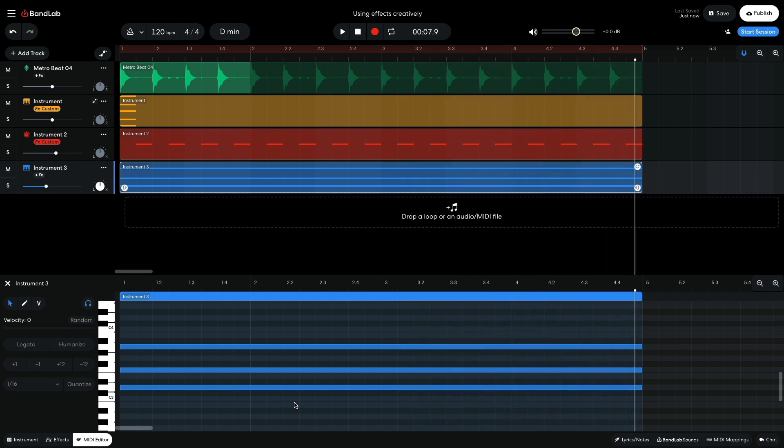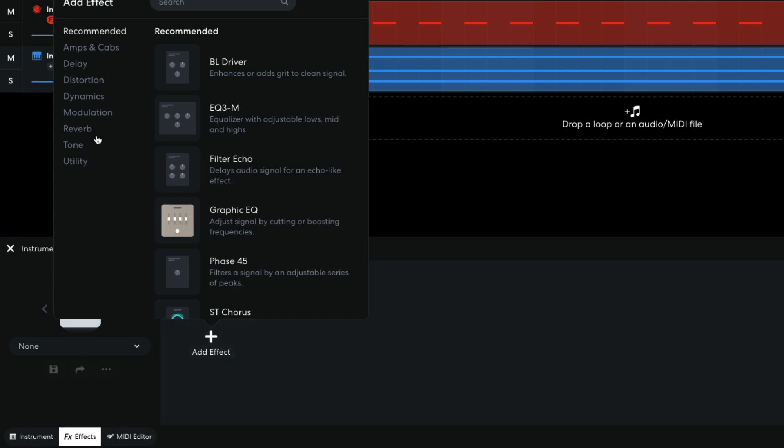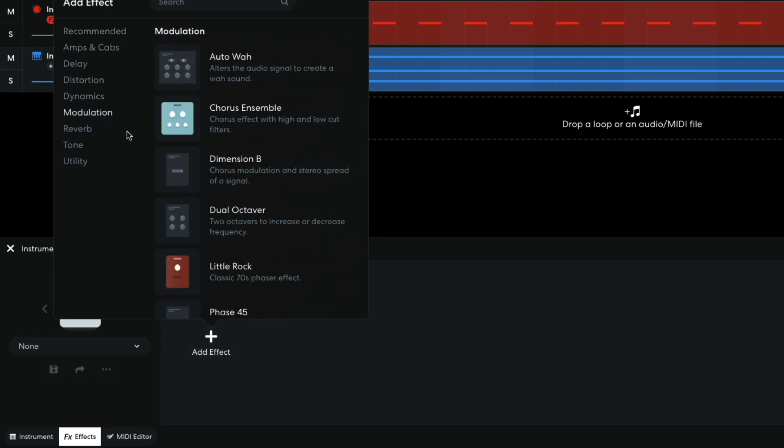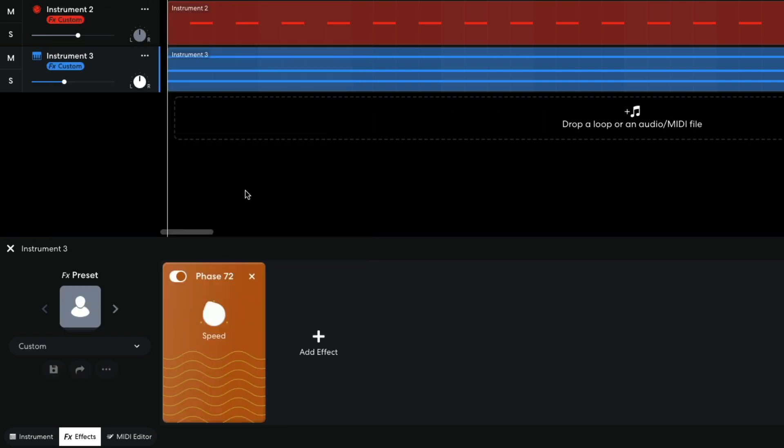This sounds pretty plain, so again we're going to rely on effects to make it sound more dynamic. First, I add a modulation Phase 72. I set the speed to 0.3. This gives the sound an organic stereo movement.